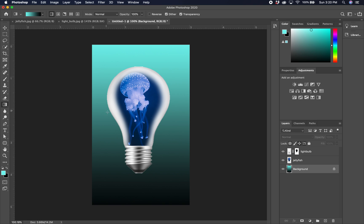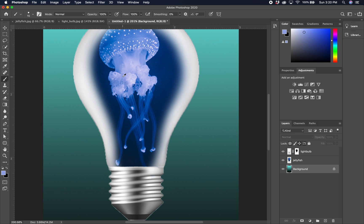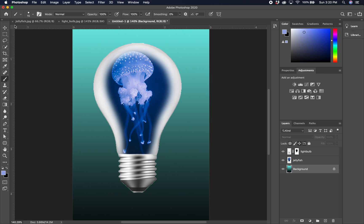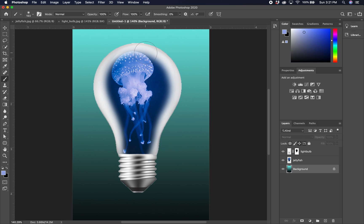Now we're going to add a glow behind the light bulb. Hold down the Option key with the brush tool to sample one of the nice bluey-purples from the jellyfish for the glow color. Go back to brush options, get the soft round brush with hardness all the way down and a fairly big size. On the background layer, paint a nice glow around the outside of the bulb to give it a little glow effect. Touch it softly and go a little brighter until you have a nice glow.